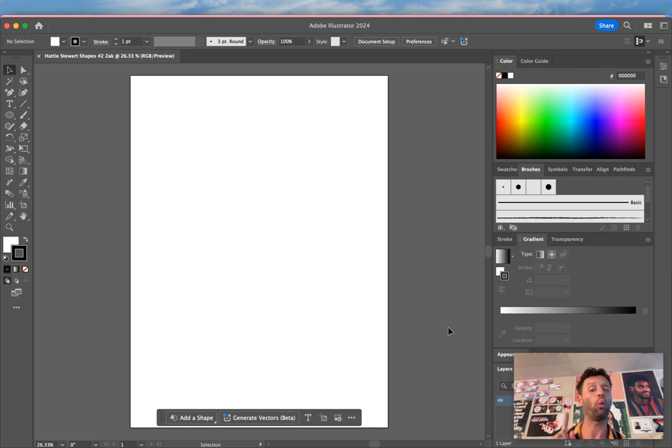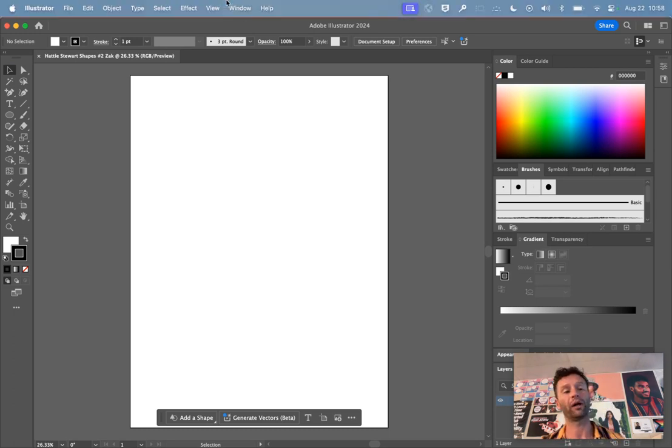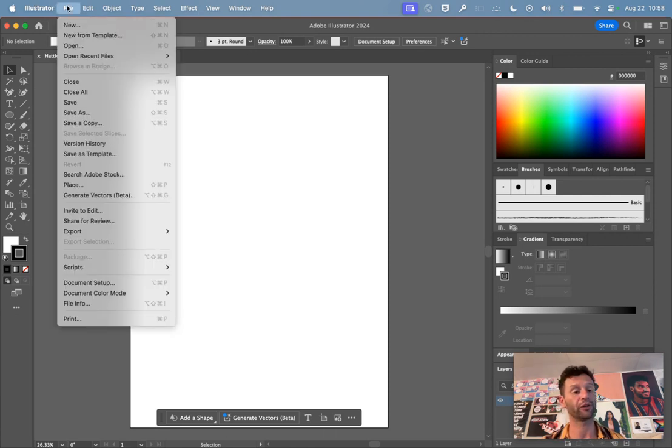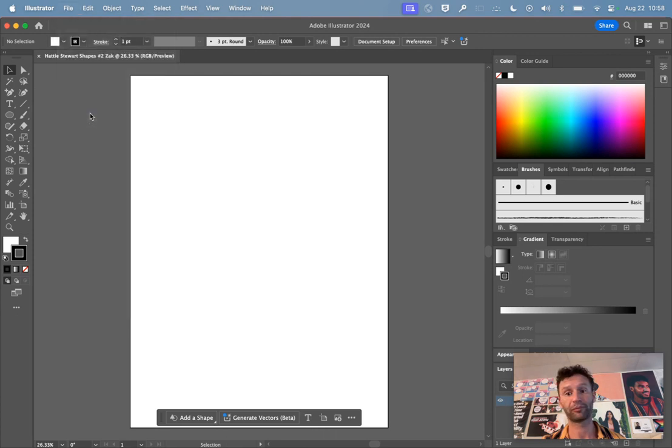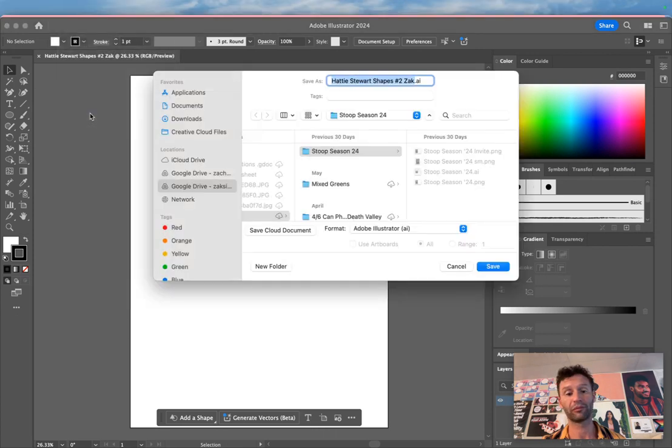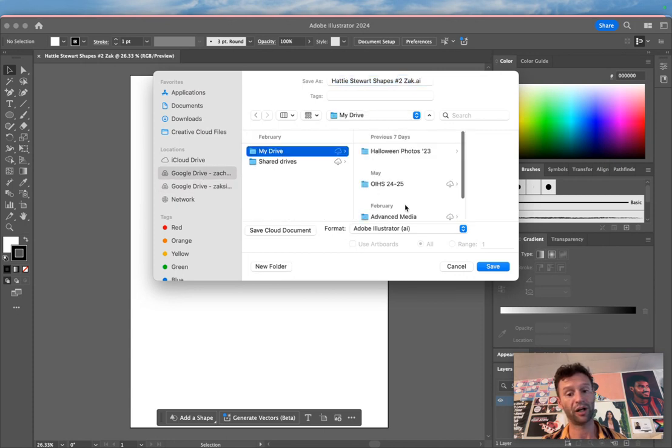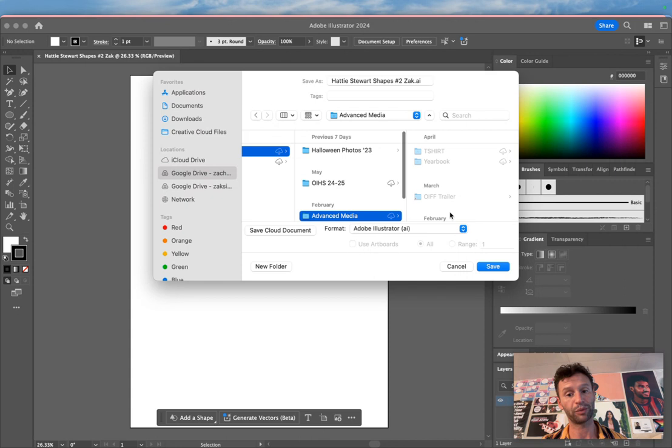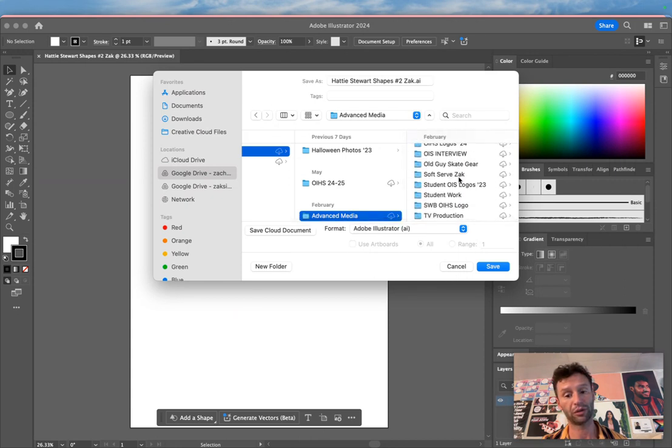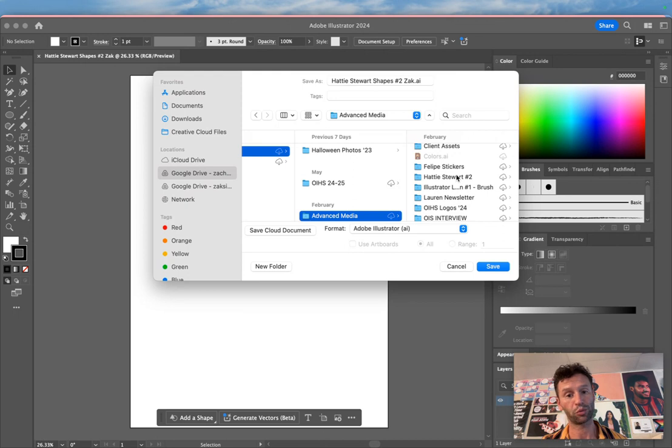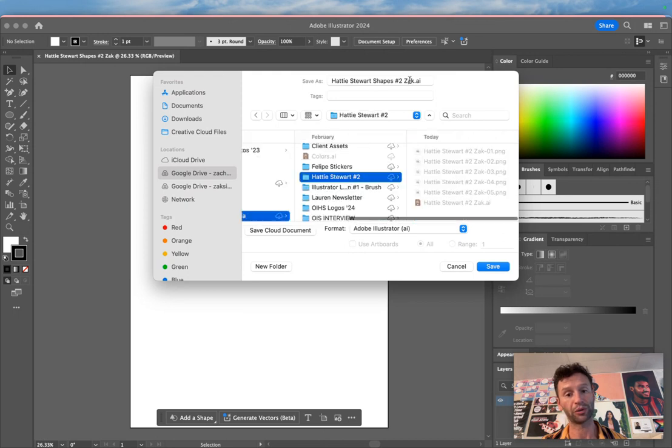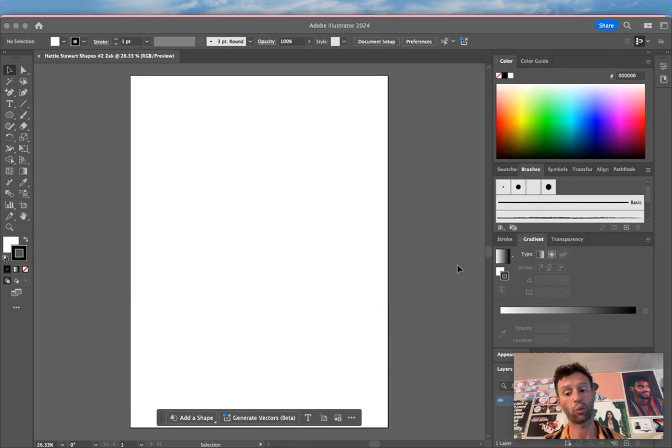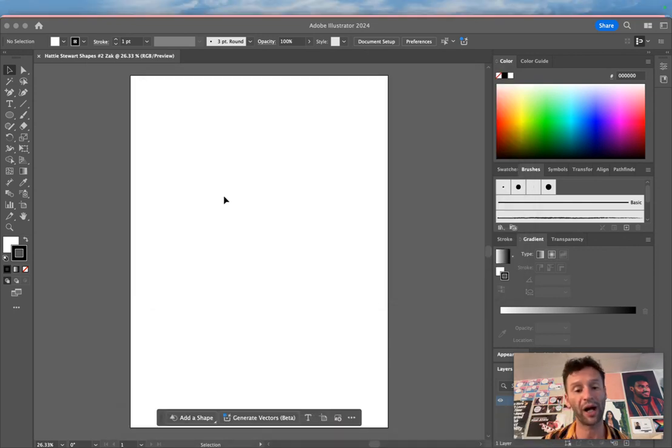Before I do anything else, I'm going to go to File > Save As. I'll find Google Drive, go to My Drive, find Advanced Media, and find my Hattie Stewart folder. Yours will be called Hattie Stewart, and then click Save. Now I know what it's called and where I put it.